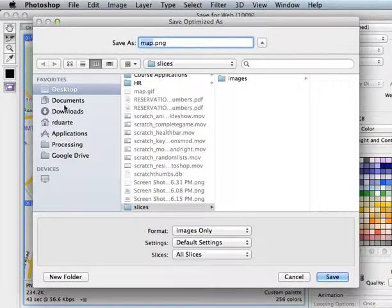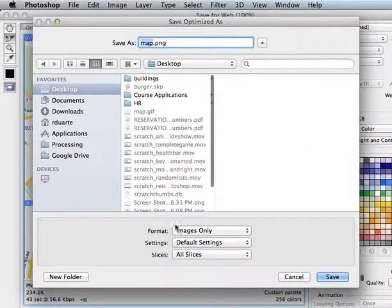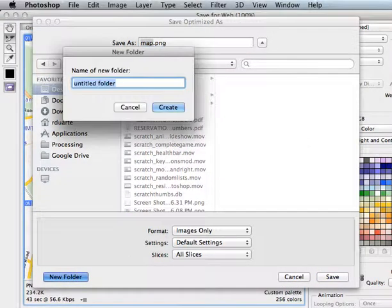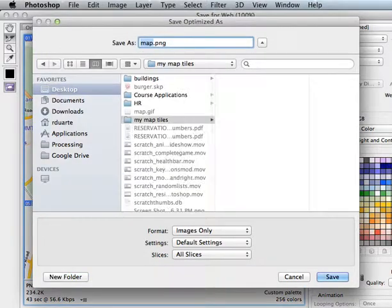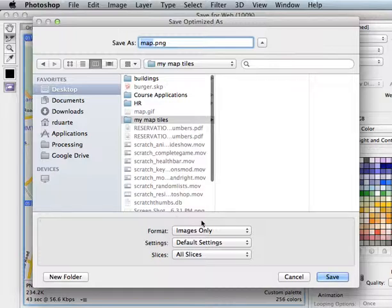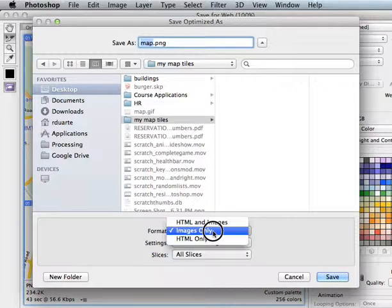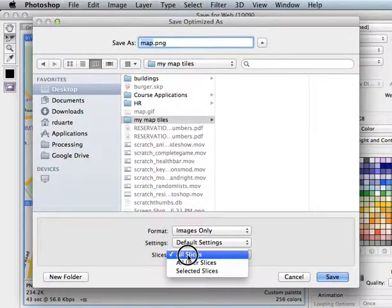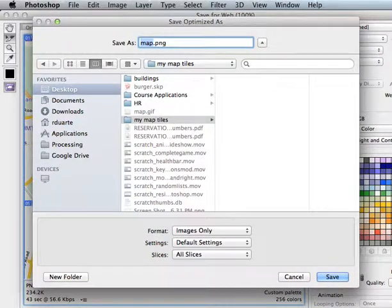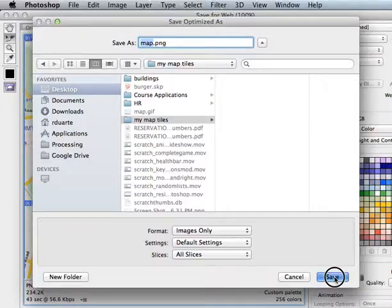So here it's asking where I want to save it. And I'll just make a new folder called my map tiles. And images only, all slices. When I hit save, what it should do is actually save eight separate images.